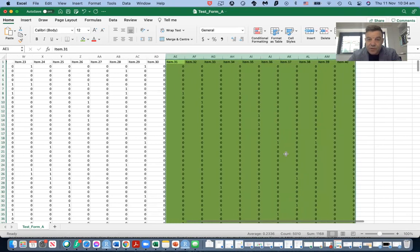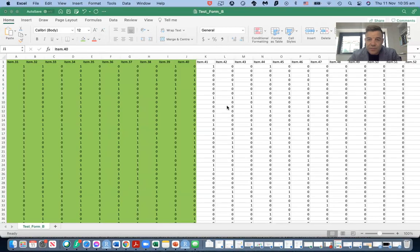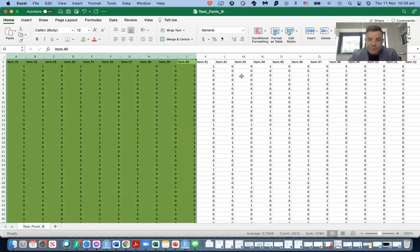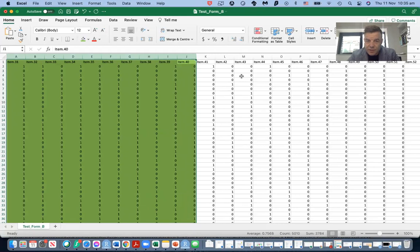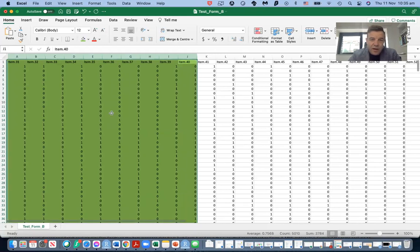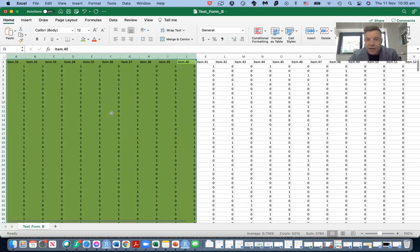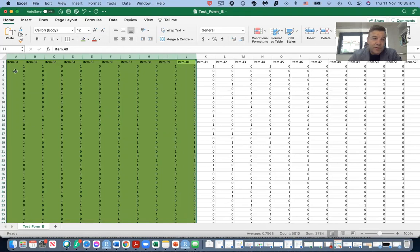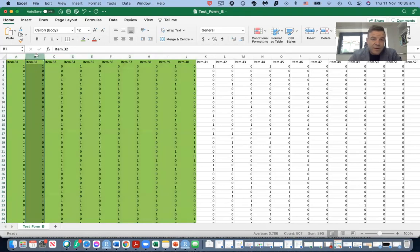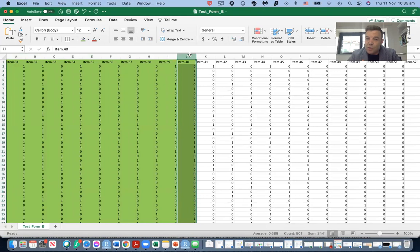So this here is test form A, we can say for the grade three students. There are 40 dichotomous questions and maybe 500 students in grade three test form A. You can see the green items here. They are the link items that are common between both tests. Here we have test form B for grade four students and you can also see the link items here.